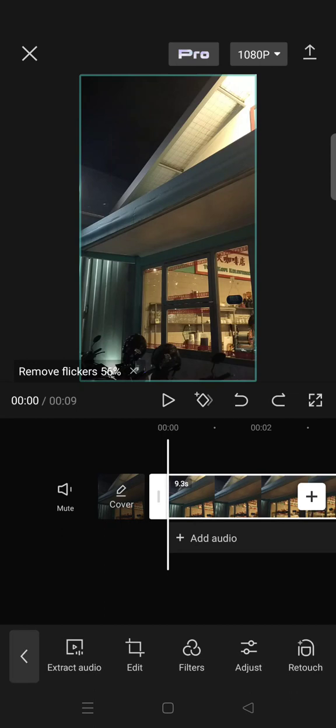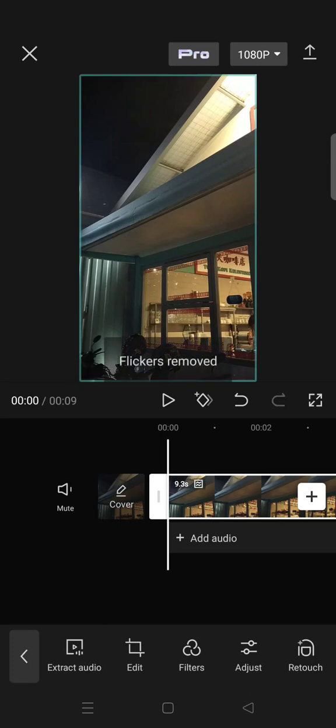you can preview the result. If you're satisfied, you can continue your edit or just export the video directly. Okay, let's just wait a bit. Okay, you can see that the flickers have been removed. So you